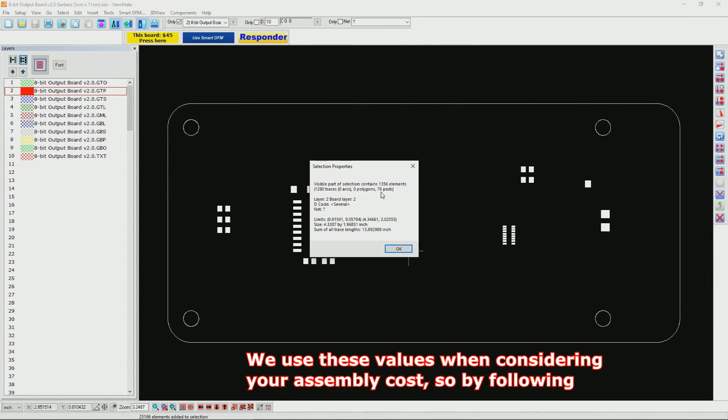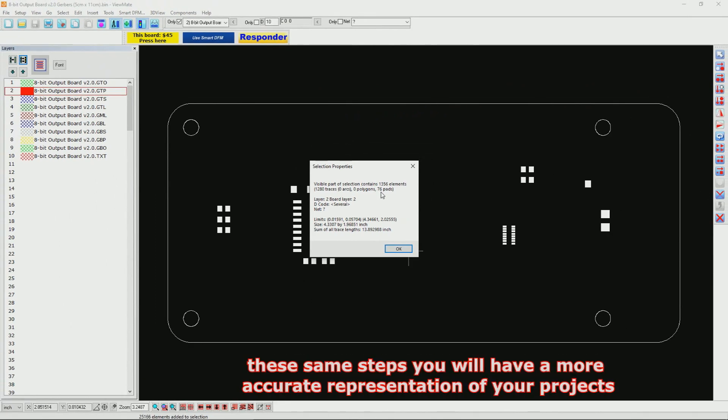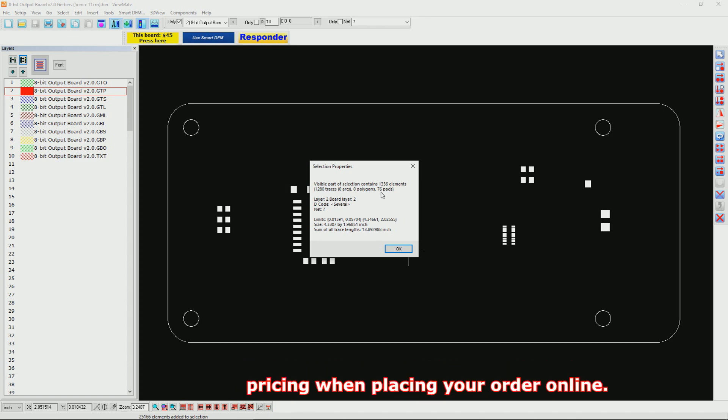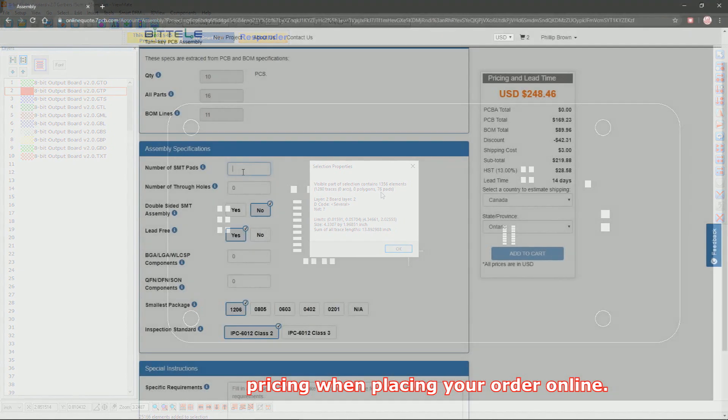We use these values when considering your assembly costs, so by following these same steps, you will have a more accurate representation of your project's pricing when placing your order online.